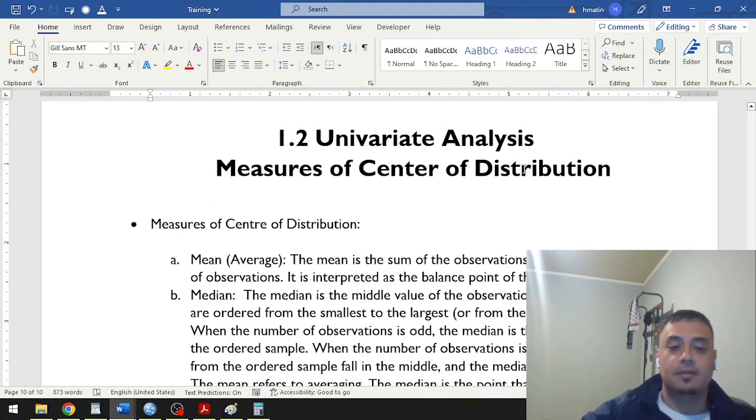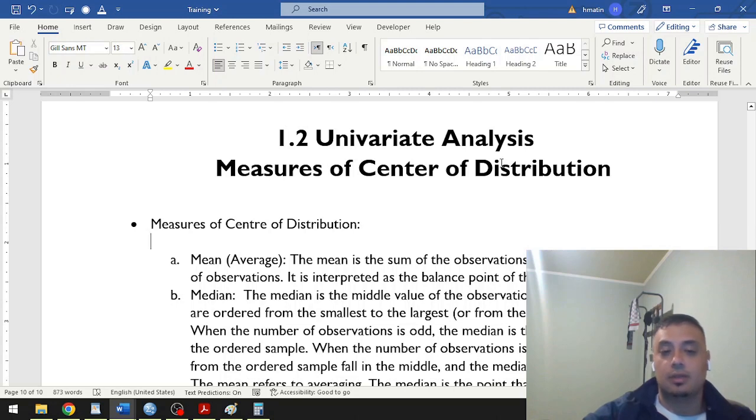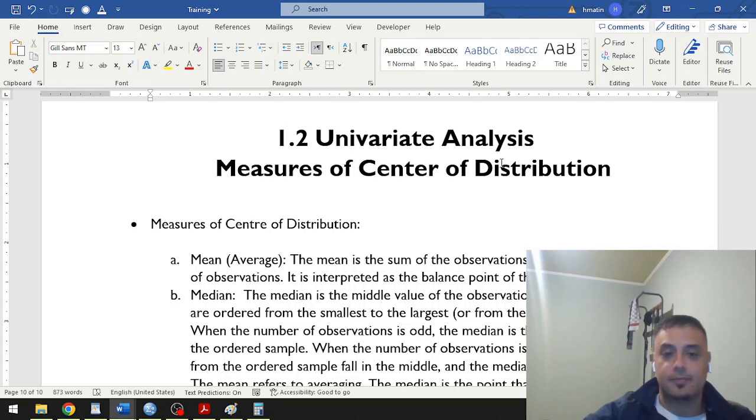Hello, everyone. In this video, I will briefly describe what the measures of center of distribution are. They're also called the measures of central tendency.